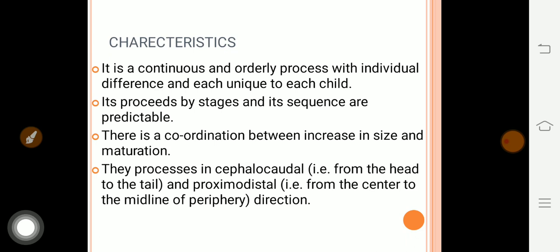There is coordination between the increase in size and maturation. Next, it follows the cephalocaudal and proximal-distal pattern — meaning not just one part grows. Cephalocaudal means from head to toe, the longitudinal direction; proximal-distal means from center to periphery.